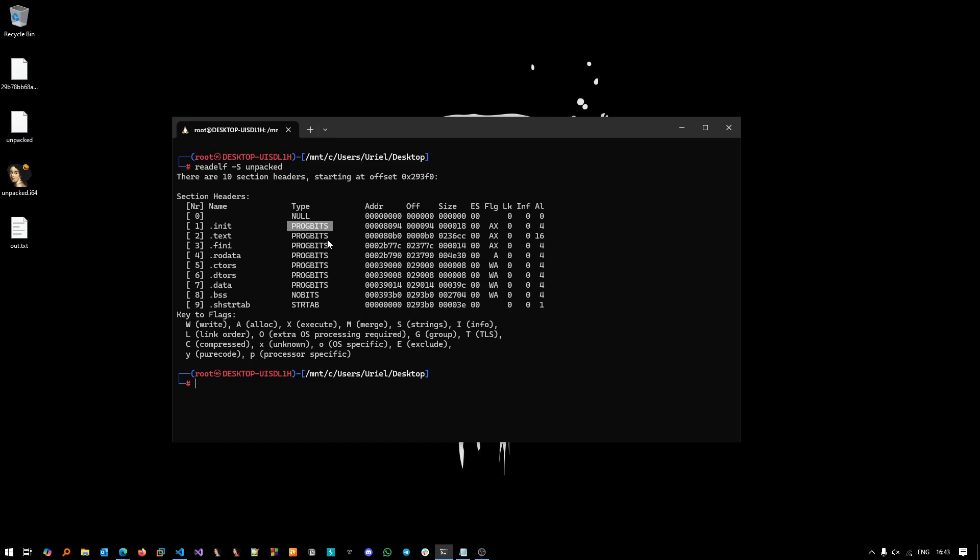Okay, so our next step is actually going and reverse engineering and understanding how those bash scripts inside the ELF binary are actually executed.